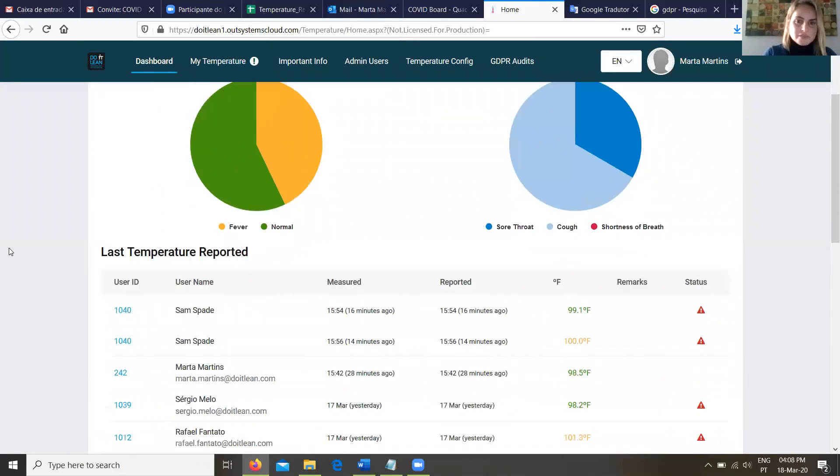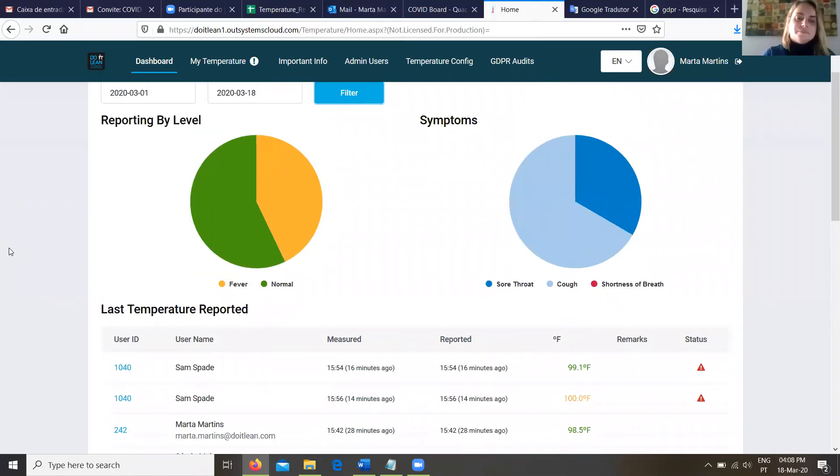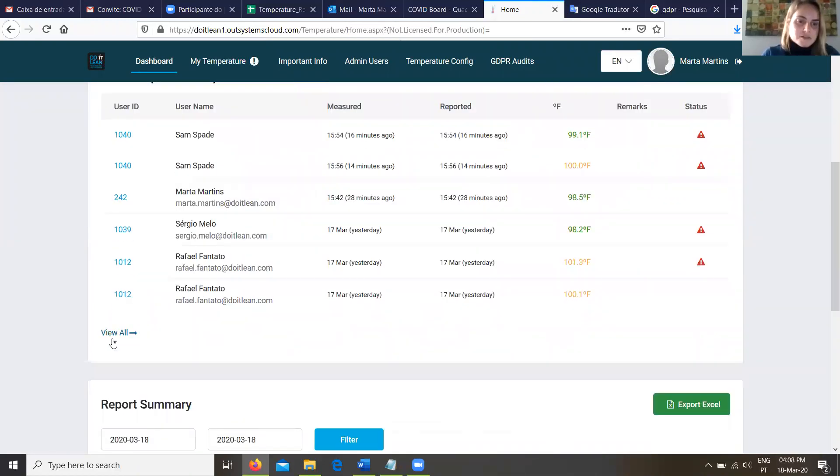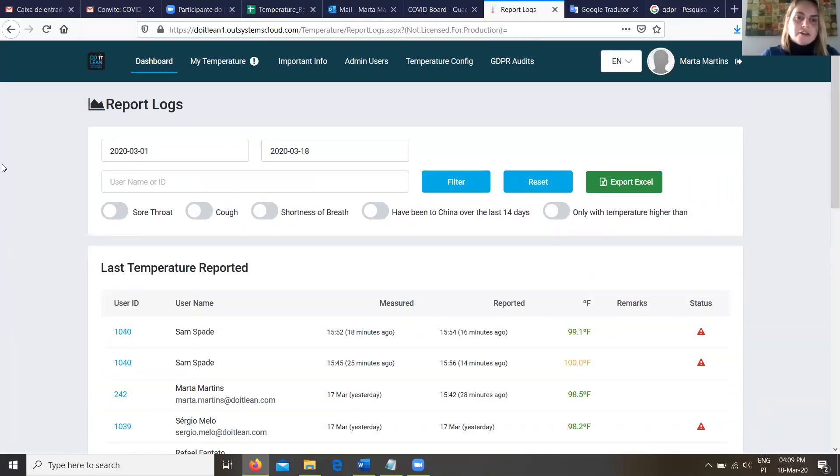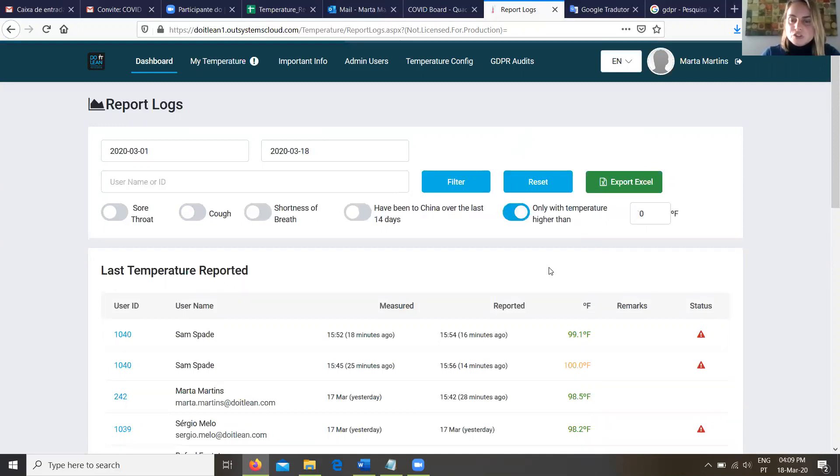Excellent. Now if I want to figure out a specific scenario like who in the last 24 hours has reported a fever, can I do that? Yes, we can select here to see all the information reported and we have a special area to filter some of the symptoms and the temperature.